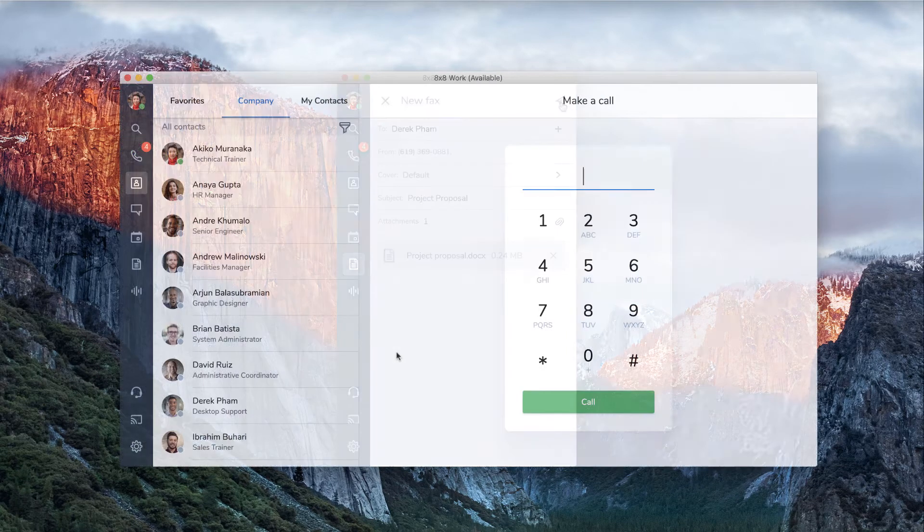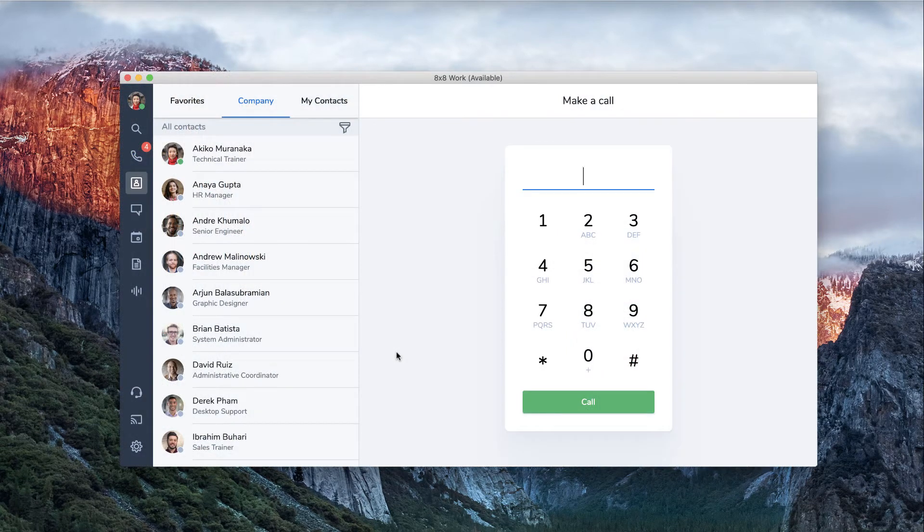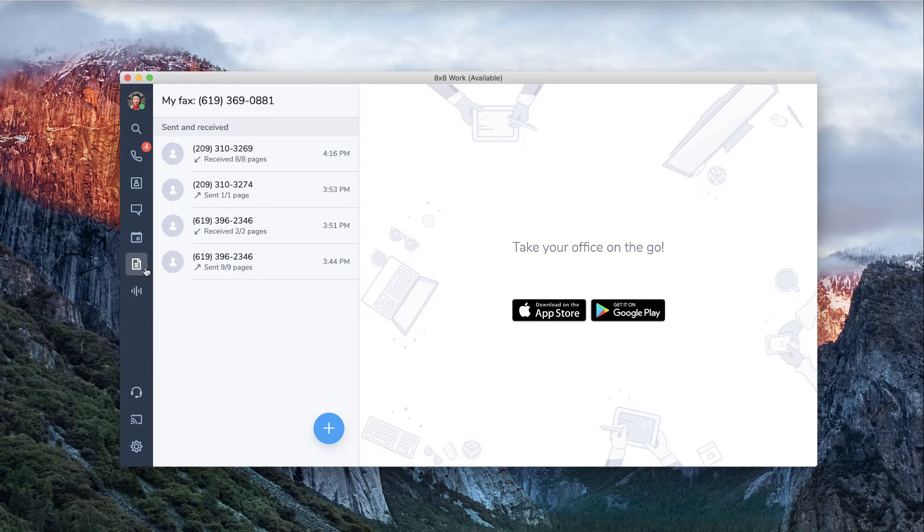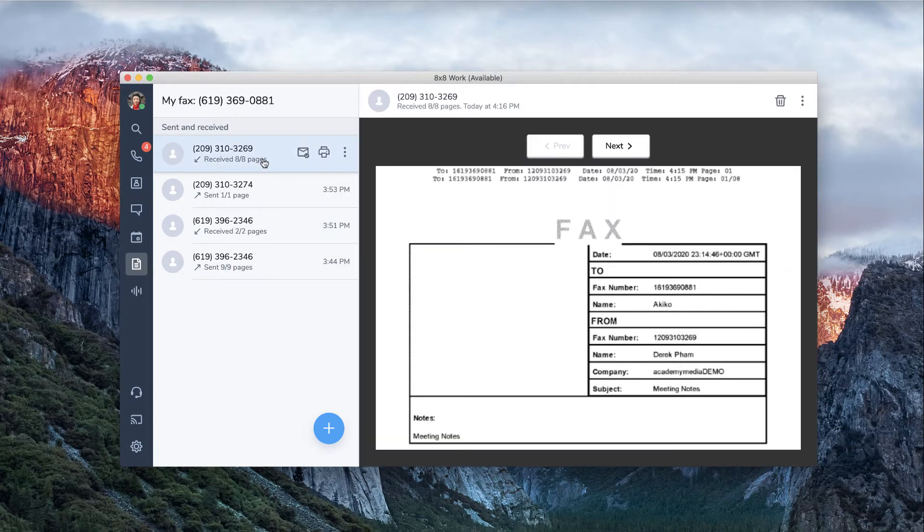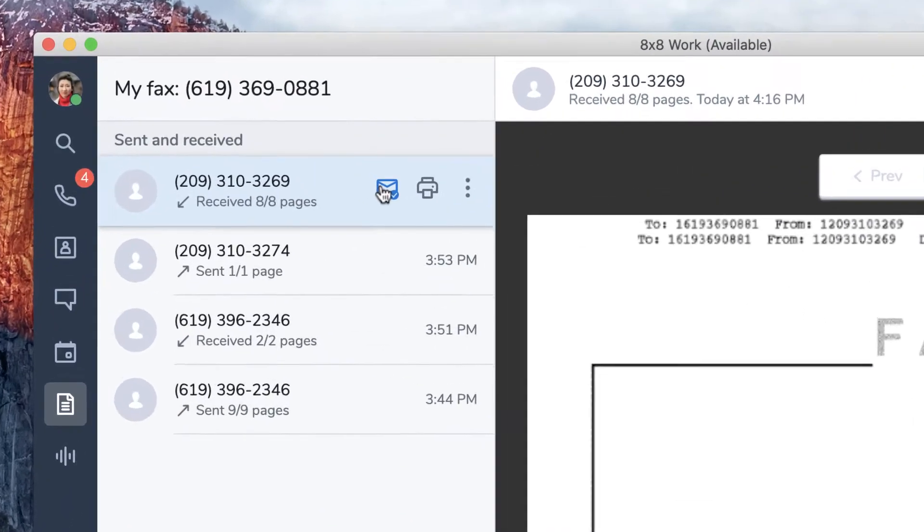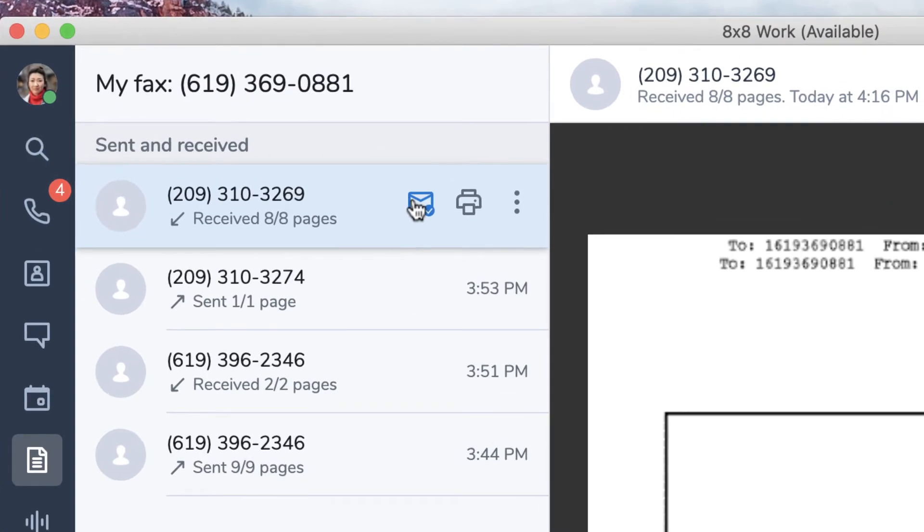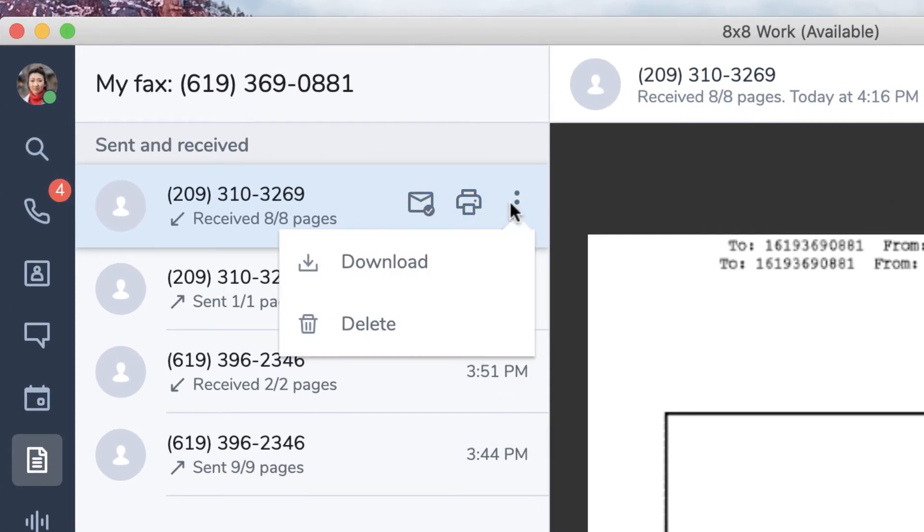To retrieve a fax, click on the contact name or number from the fax window. Your faxes will display. You can mark a fax as read or unread, print, download, or delete your faxes.